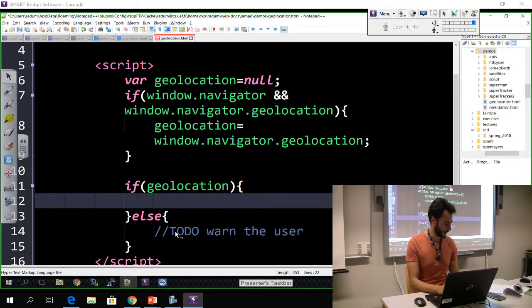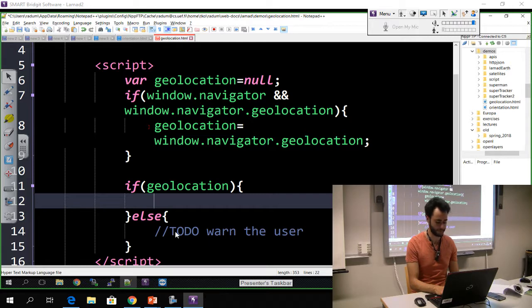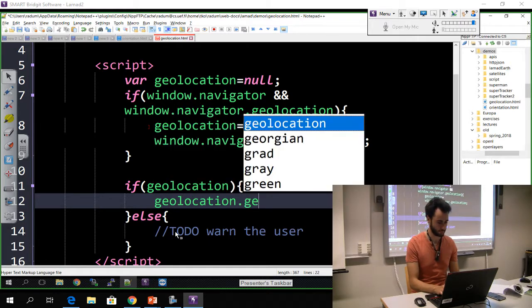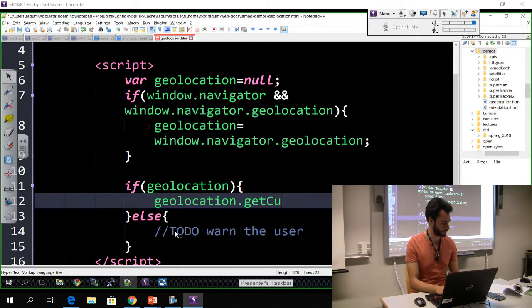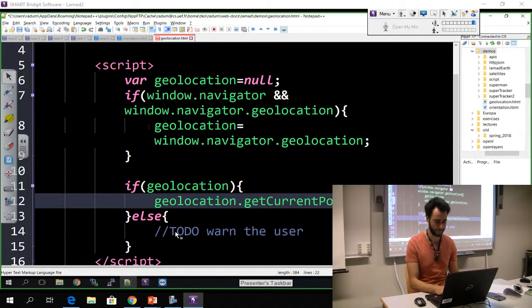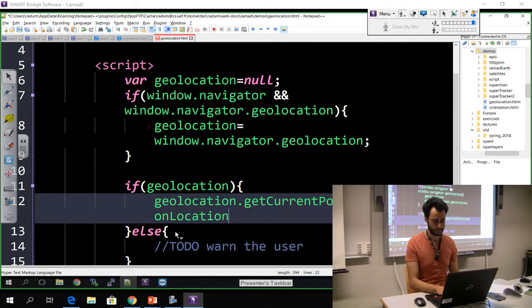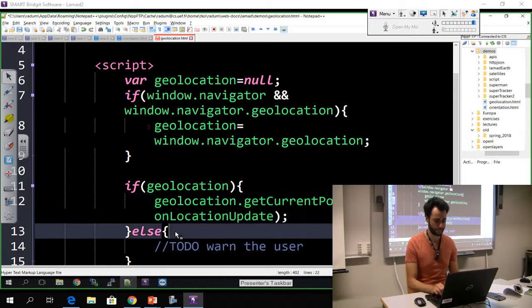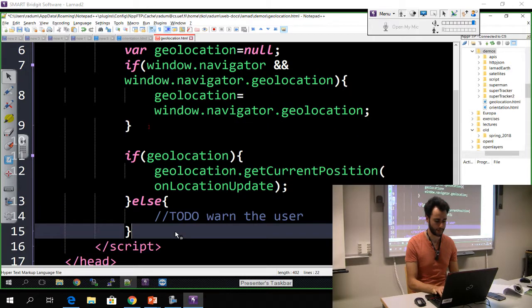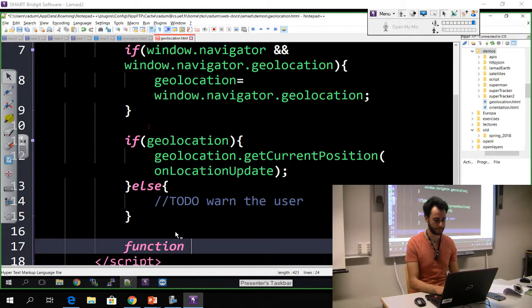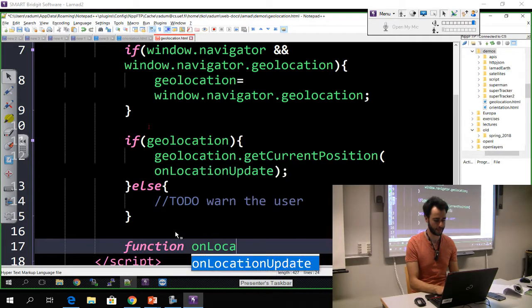If we have the access then we are going to get the current position. And again, this is going to be another callback function like before. Let's call it onLocationUpdate.